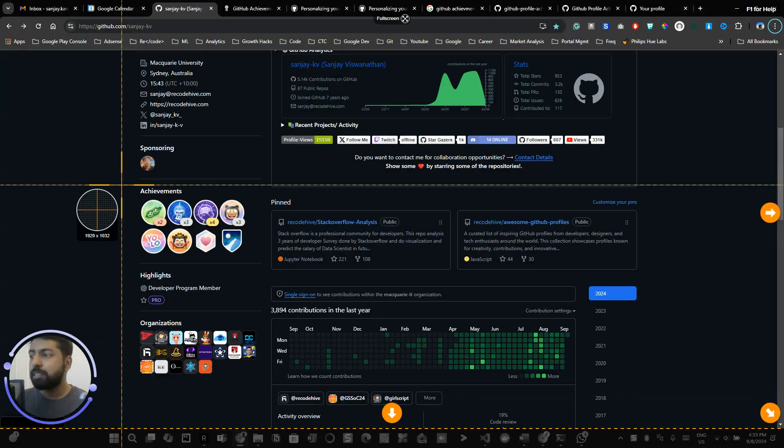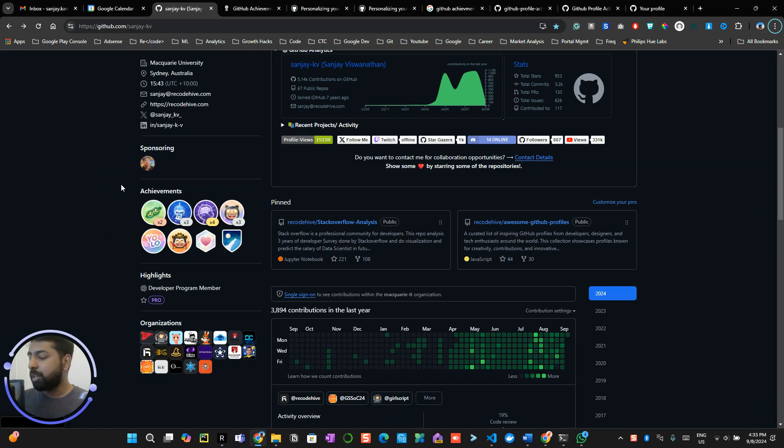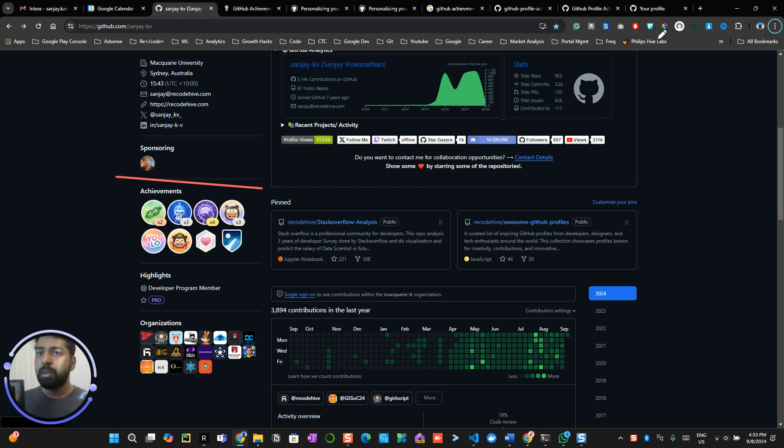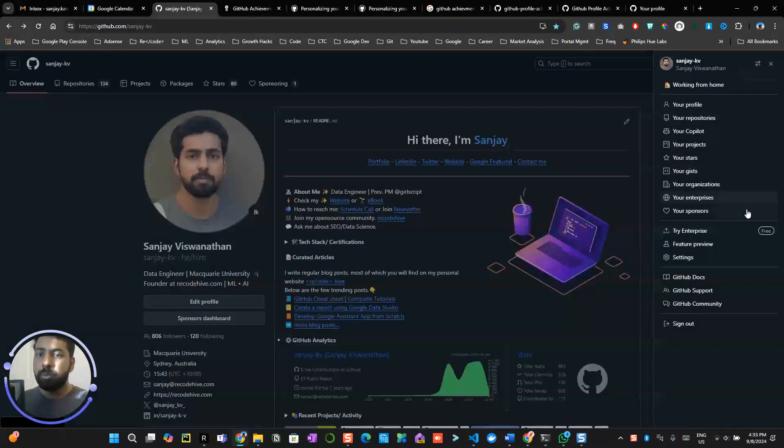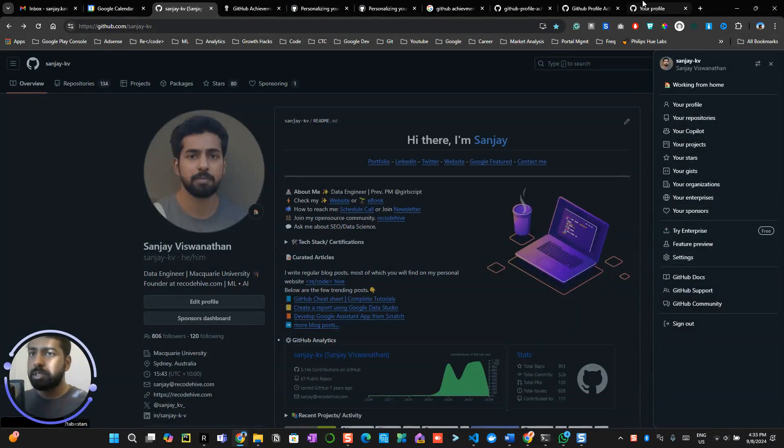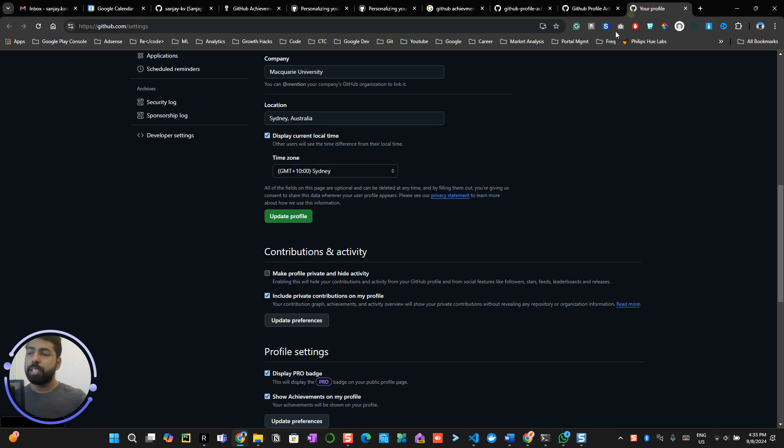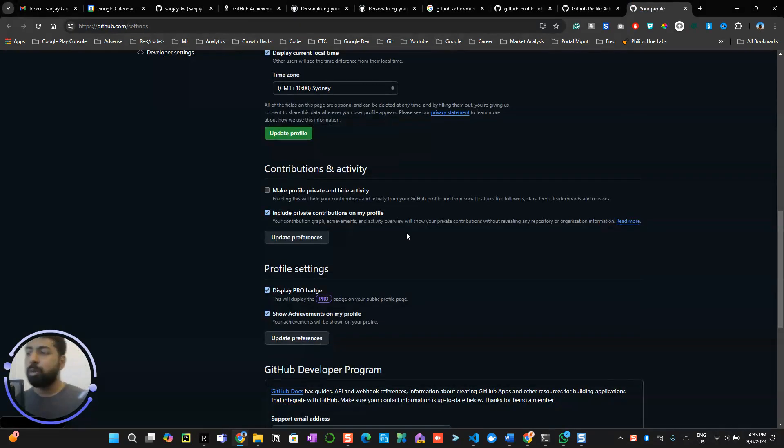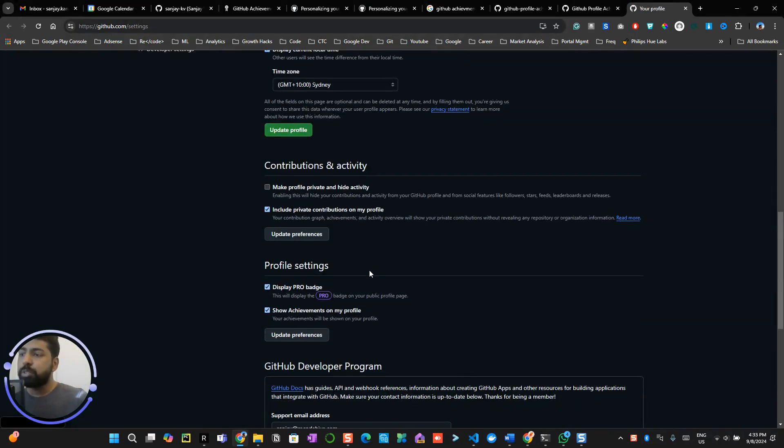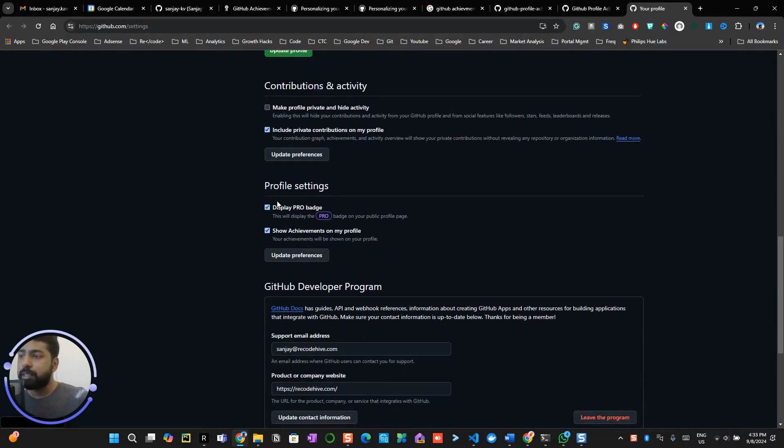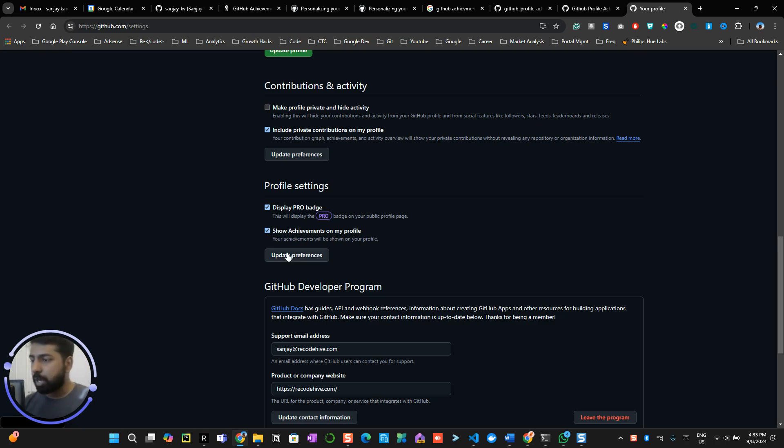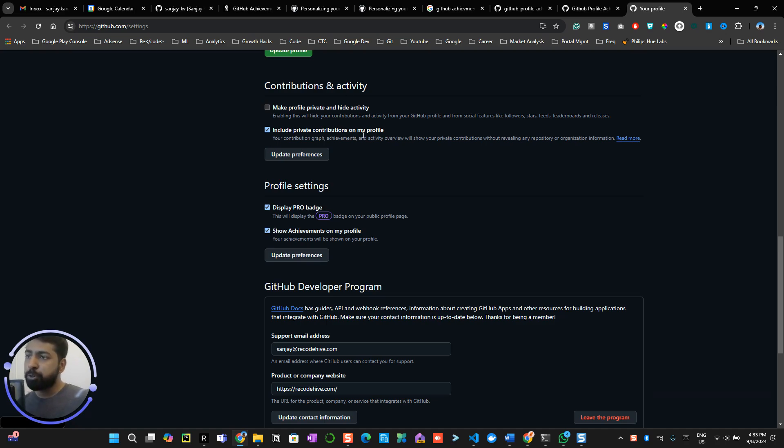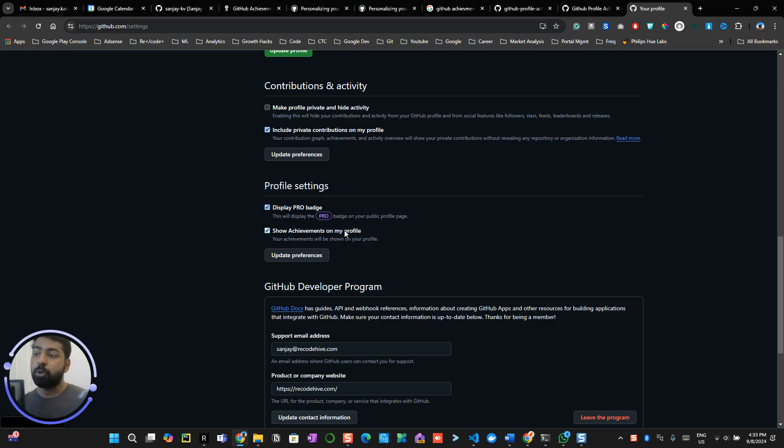To activate this, go into your profile, click on your profile name, click on settings which will take you to this particular page. Scroll down until you see something like this: display profile setting, display profile badge, show achievements on your profile. Make sure that you check both of these things and click on update preference. Same thing goes for contribution activity: click on include private contributions on your profile if you would like to include your private contributions, then the badges will get automatically updated.